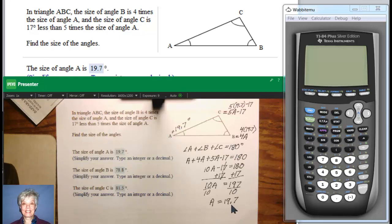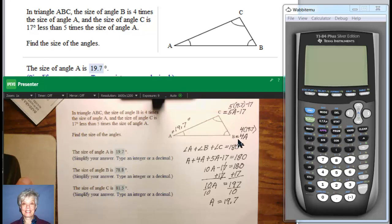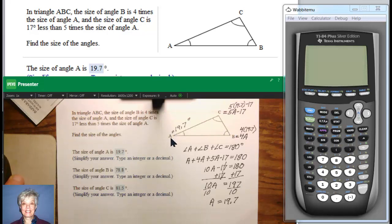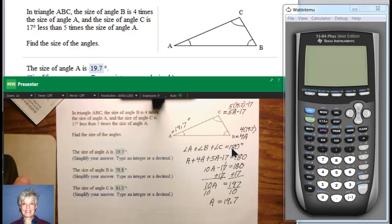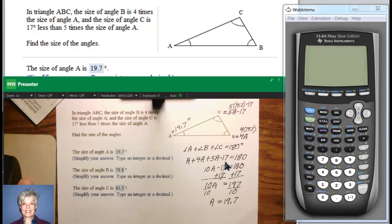We know that A is the base angle, B is given in terms of A, and C is given in terms of A, which is why we're using A as the basis for these algebraic expressions. B is 4 times angle A and C is 17 degrees less than 5 times angle A. So angle A plus angle B plus angle C equals 180 degrees, meaning A plus 4A plus 5A minus 17 equals 180. All we have to do is solve for A.